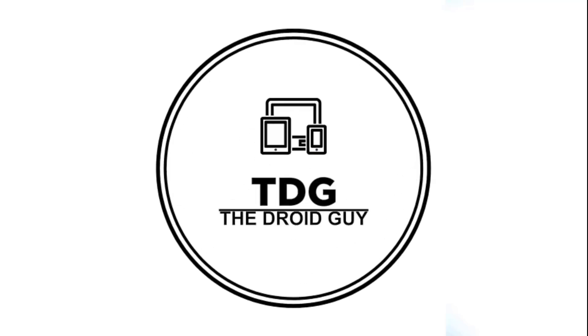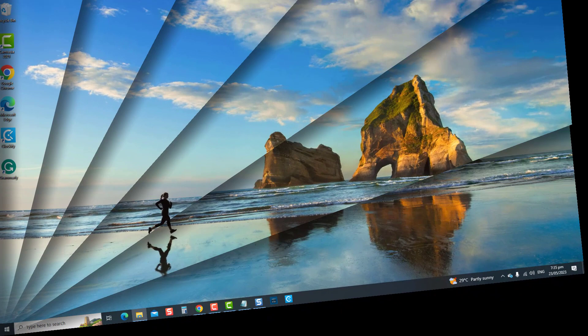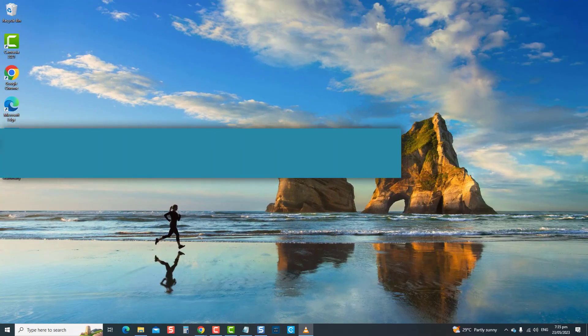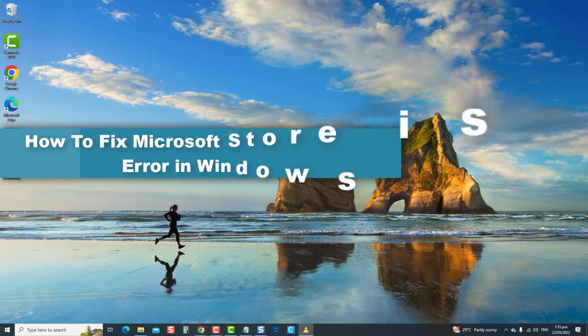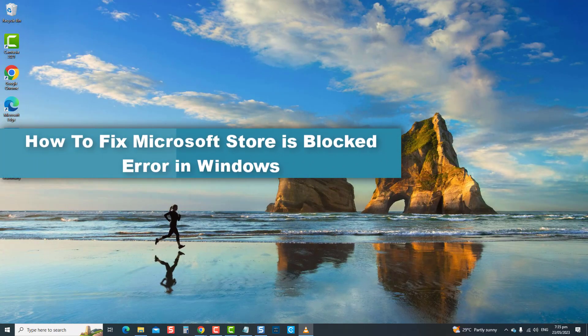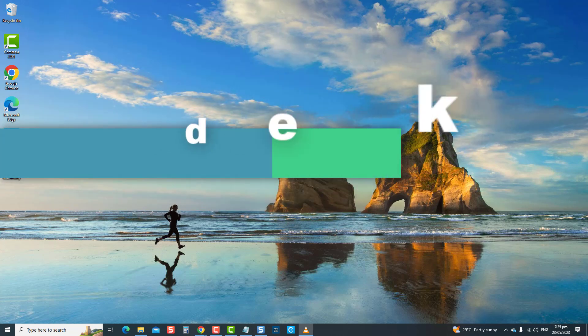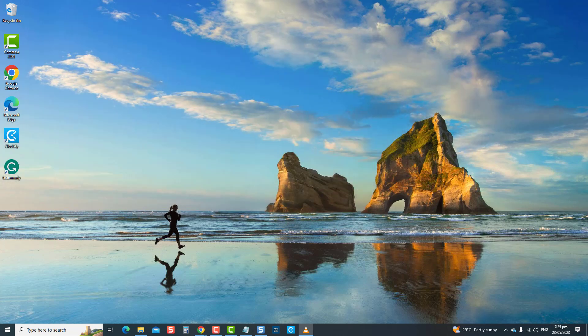Hey guys, welcome to the Droidguy channel. How to fix Microsoft Store's Blocked Error in Windows.